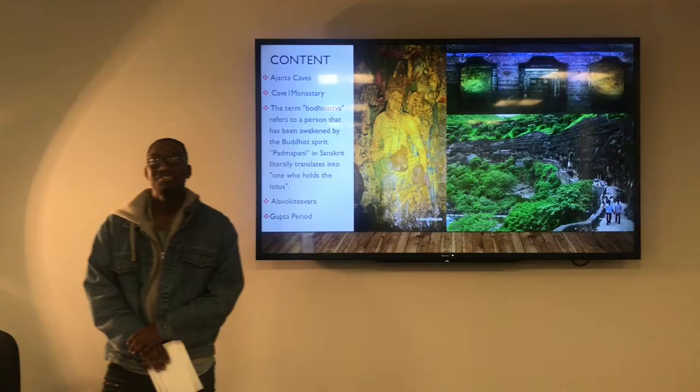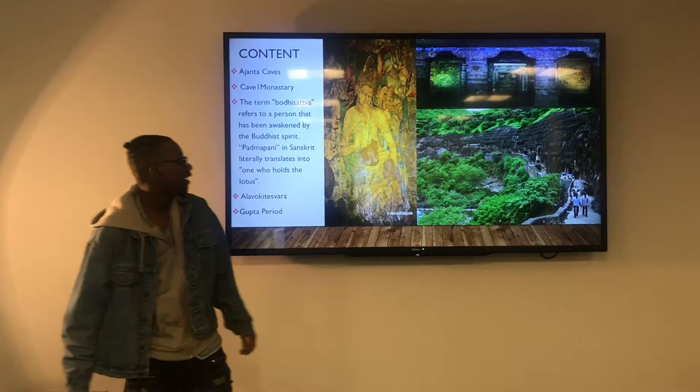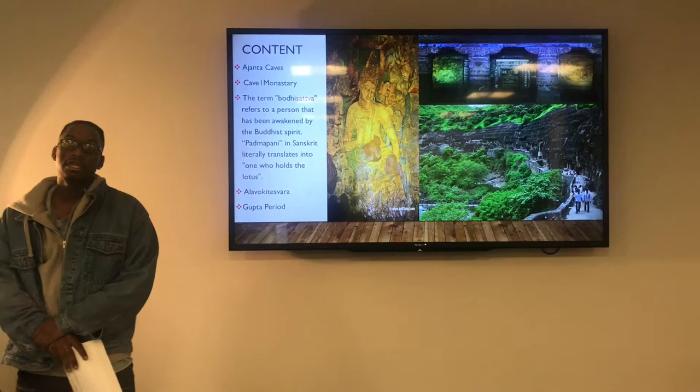The Bodhisattva is located in the Ajanta Caves, in the Cave One Monastery of the Buddha Shrine. Here you can see an outside view of what the caves look like. The term Bodhisattva literally means a person that has been awakened by the Buddha spirit.